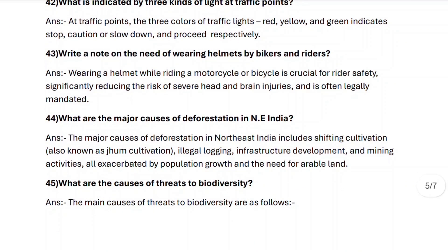Next, question forty-four: what are the major causes of deforestation in Northeast India? The major causes include shifting cultivation, also known as jhum cultivation, illegal logging, infrastructure development and mining activities, all exacerbated by population growth and the need for arable land.